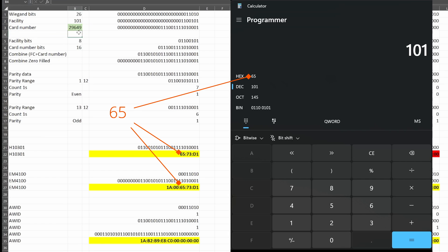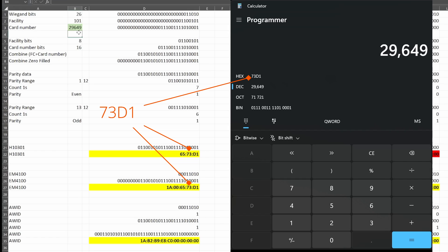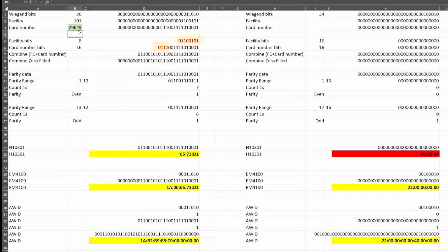Our facility is 101, which is 65 hex, and our card number is 29649, which is 73D1 hex. Our Wiegand is 26 bits, which is 1A — that's 24 bits for the facility and card number and two bits for parity. We calculate even parity by counting all the ones in the facility bits and then the first four bits of our card number. There are seven ones, so we set our parity to make it even. Our odd parity is based on the remaining bits of the card number — there are six ones, so we set the parity bit to make it seven.